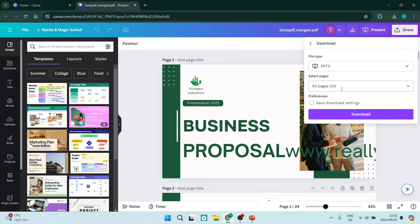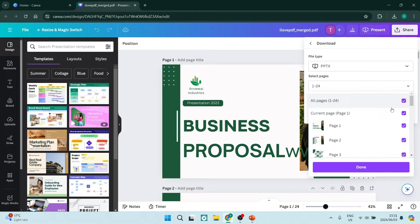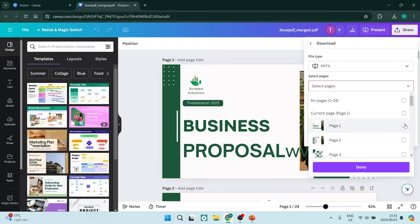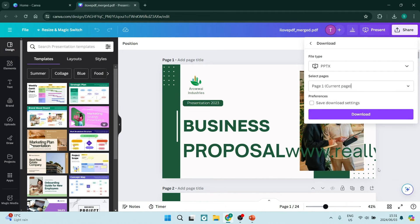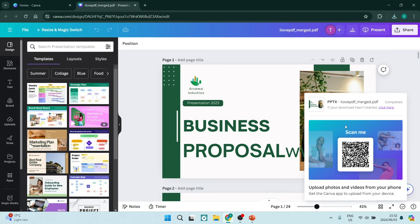For example, let's say we want to only have page one or whichever page you want to download. You can now click on download. From here we're going to open Microsoft PowerPoint.